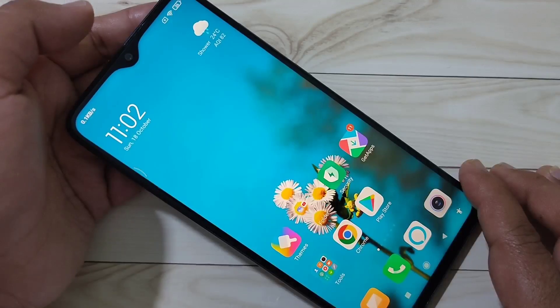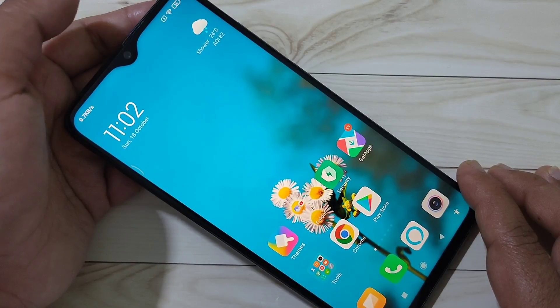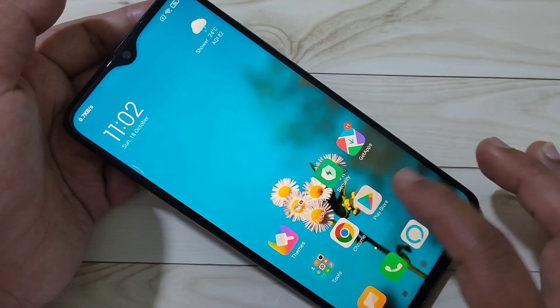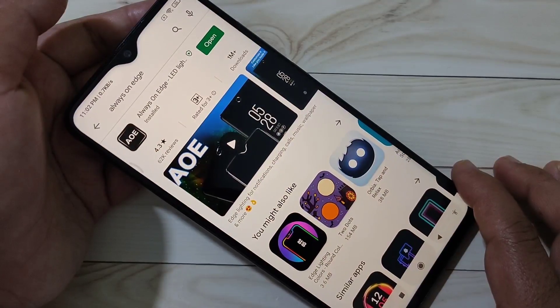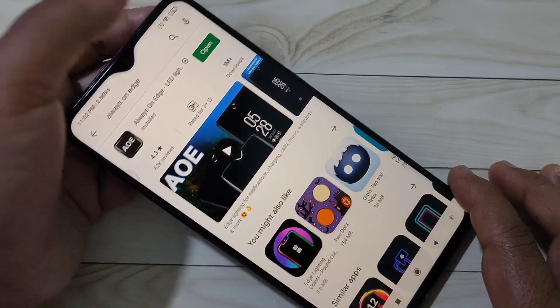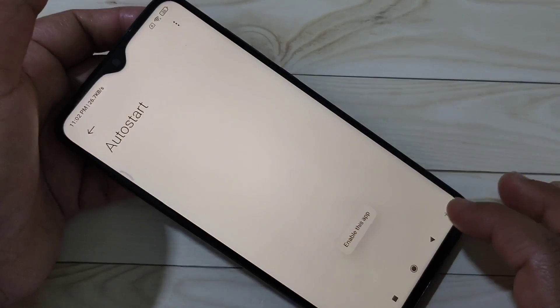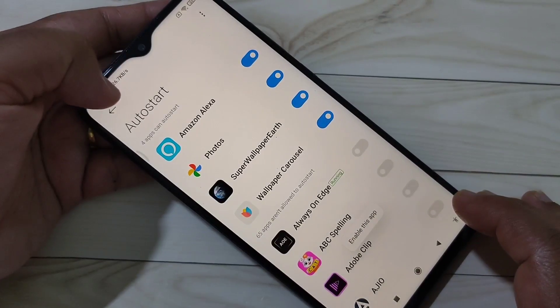To enable the LED light notification in this device, we need to download one application. I will give the link in the description box, please check it out. This is the application — I am going to open it now. We need to give some permissions.